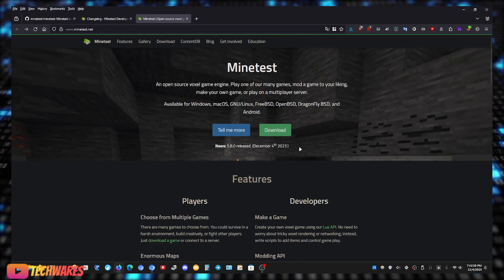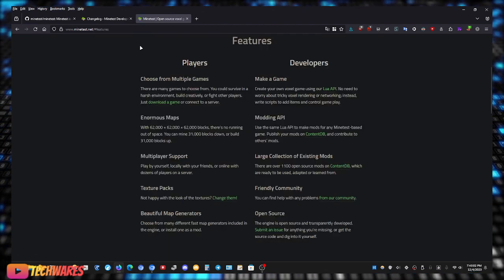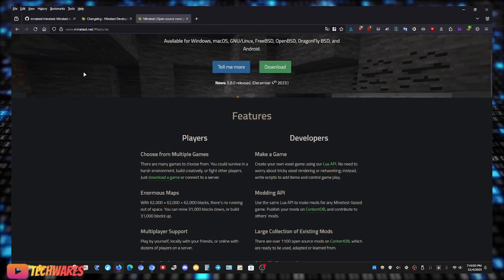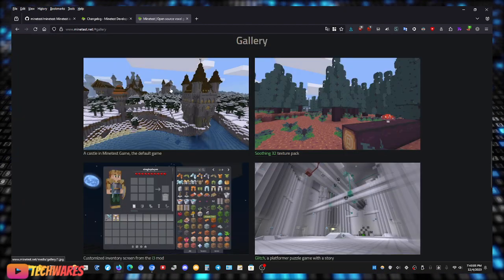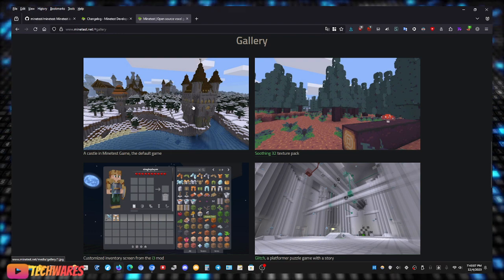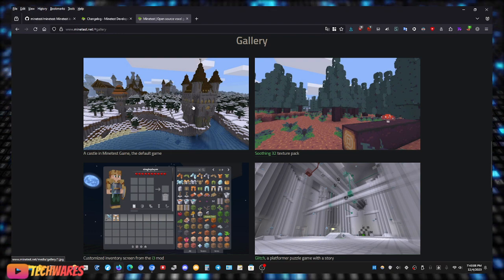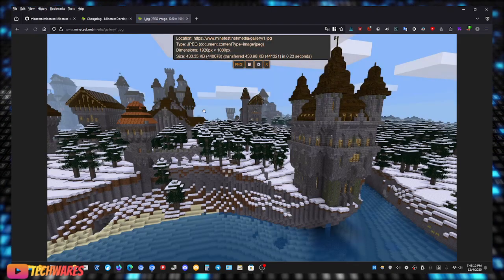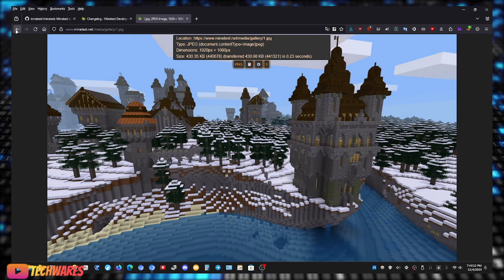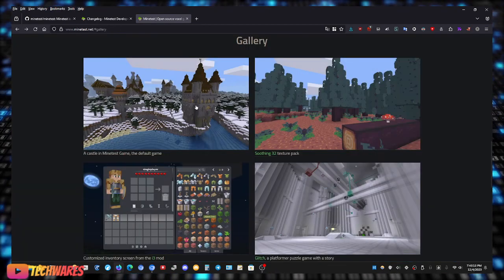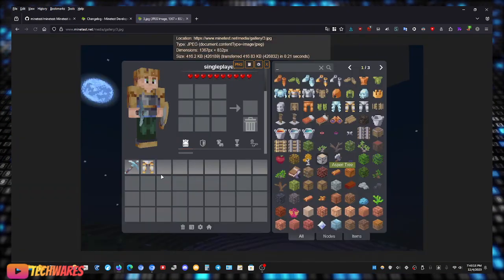Yeah check it out guys, if you like Minecraft or you like those type of games, Minecraft-like games, you will like the games available on Minetest. Here's a screenshot, another screenshot.